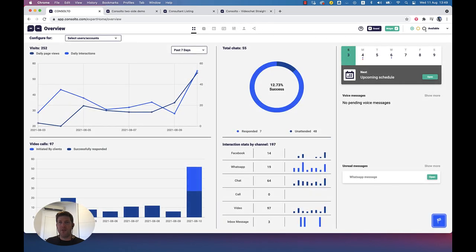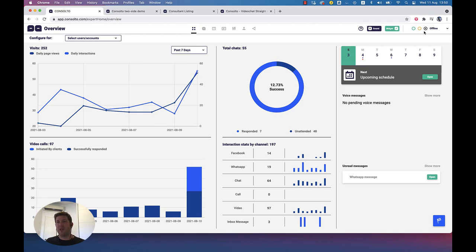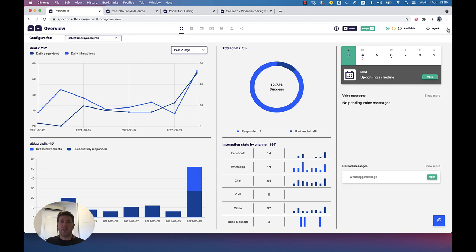The other things here are the sound control, which removes the sound whenever people chat or come to our website. The widget toggle turns the single widget on or off. Here I determine my availability — it can be online, busy, or offline. Whenever I'm on a video call, this goes automatically to busy unless I was offline before. When I finish the call, it goes back to available. And if I want to log out, I hit this button over here.